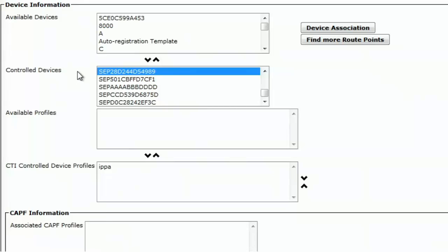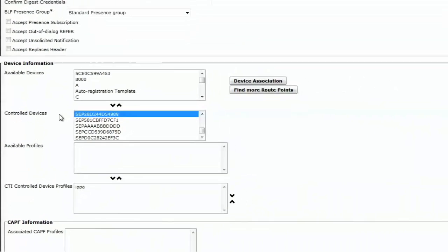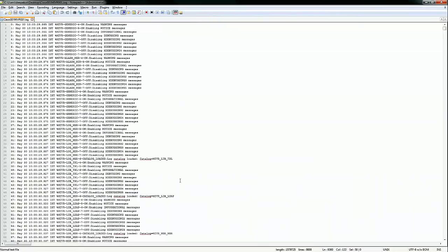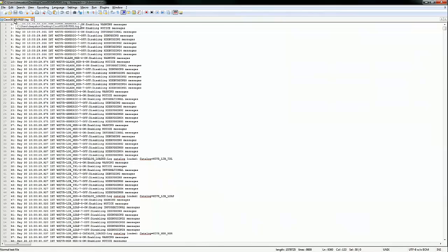The next step is to capture logs and see an exception or error message pointing to the exact issue. I recreated the problem and captured the CCX engine logs for the last five minutes using RTMT. This is the log file that I got.